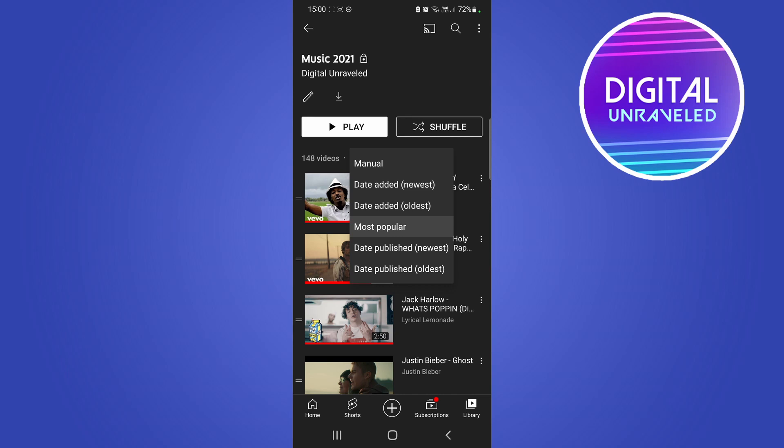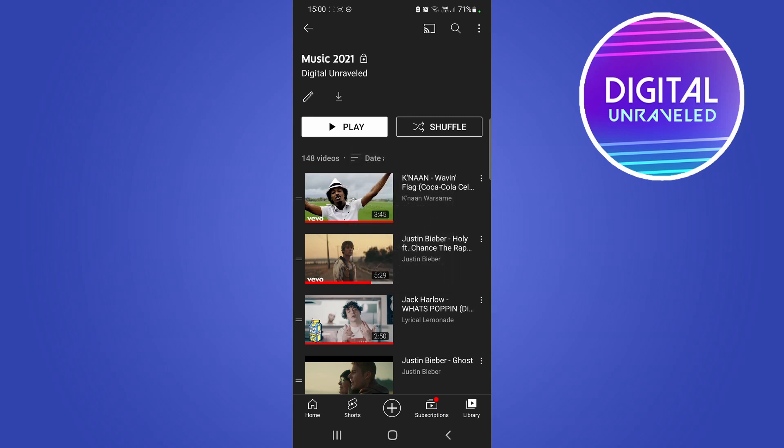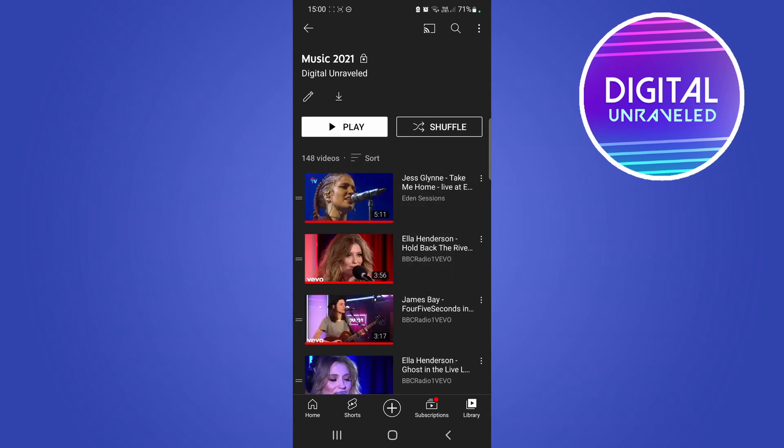You can sort by date which is the newest, and you can sort by date the oldest. So depending on what you want to do, let me just go oldest. That'll go ahead and sort that playlist.